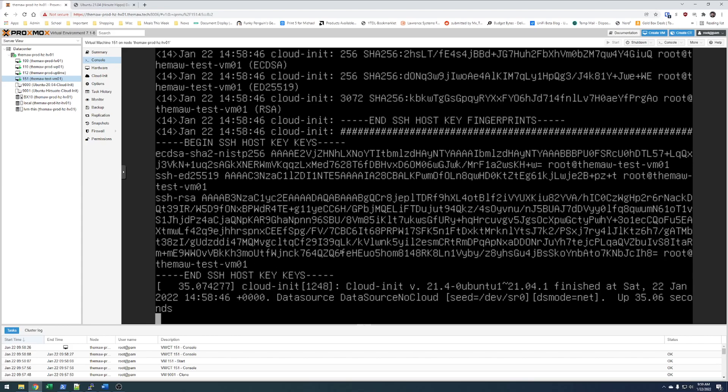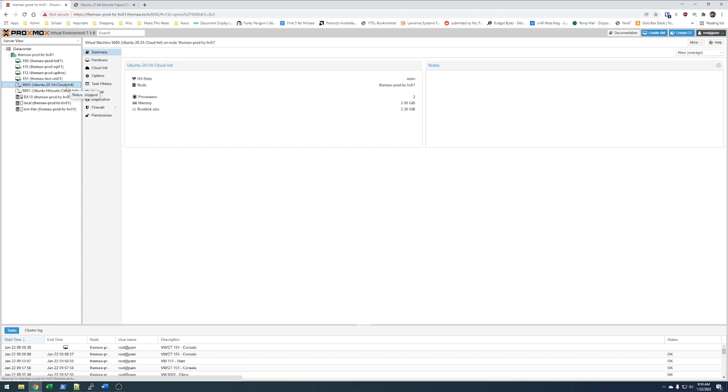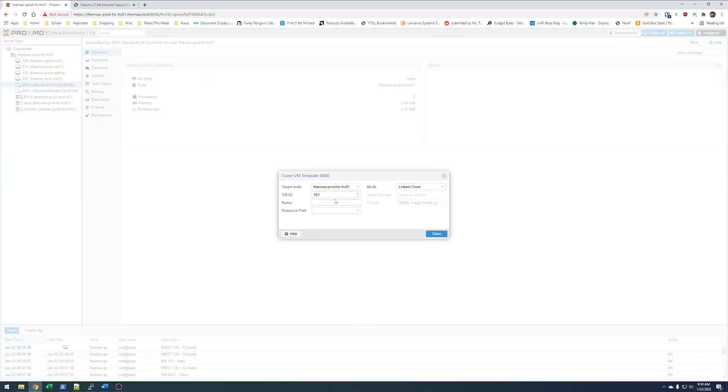So while this is doing that, let me do another clone. It's going to be 152. Themall test VM02. It's going to be also a linked clone.